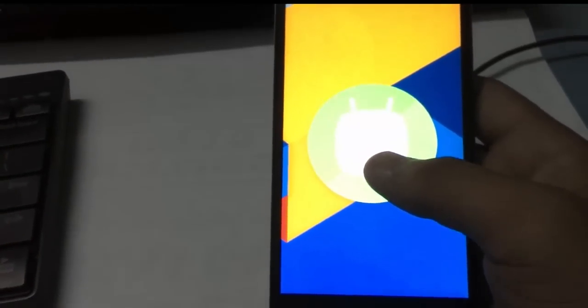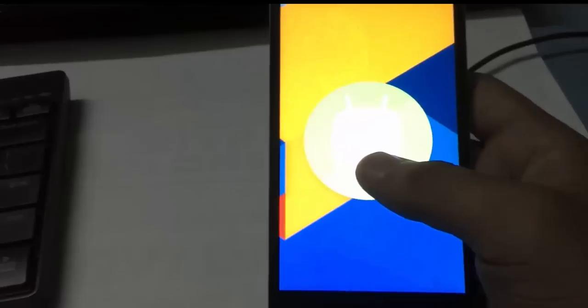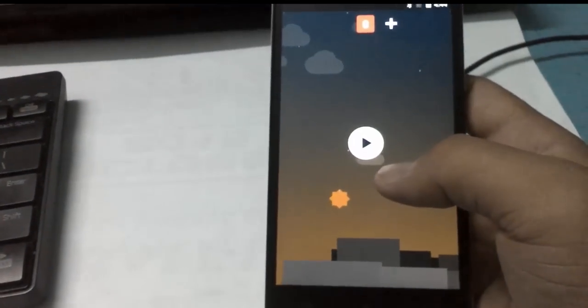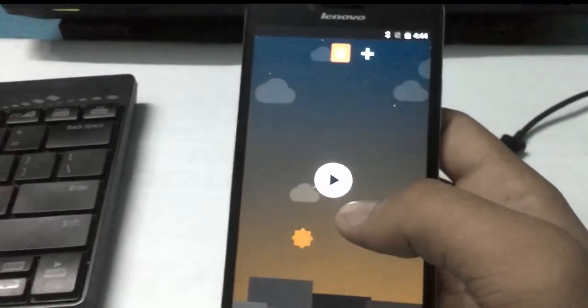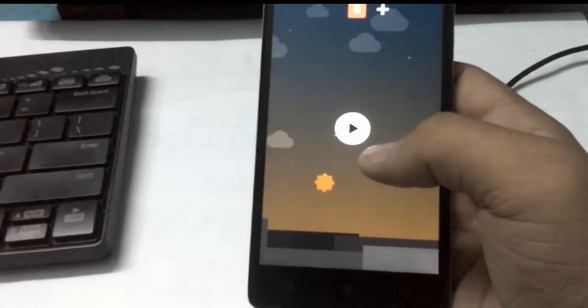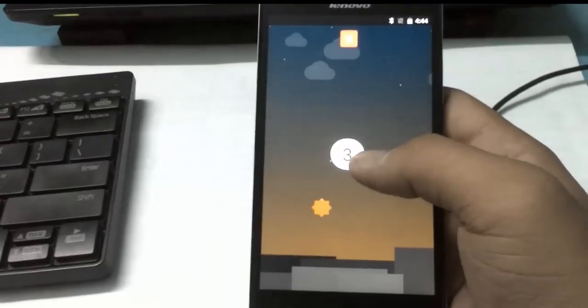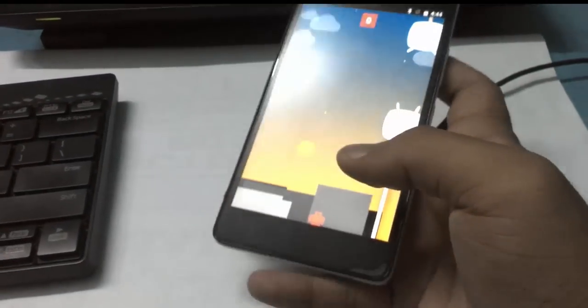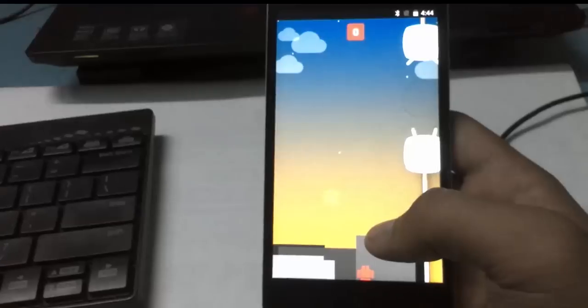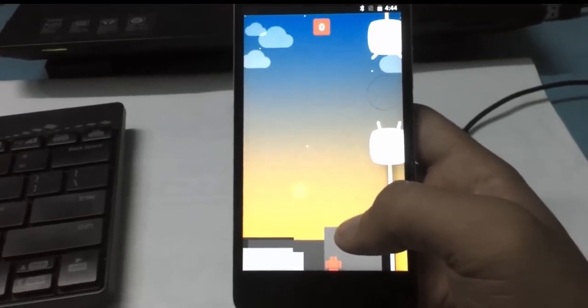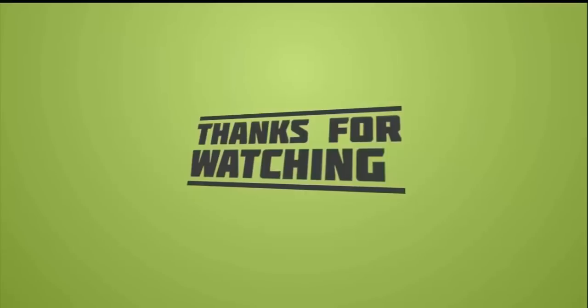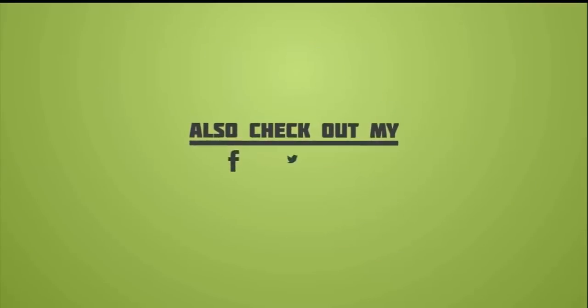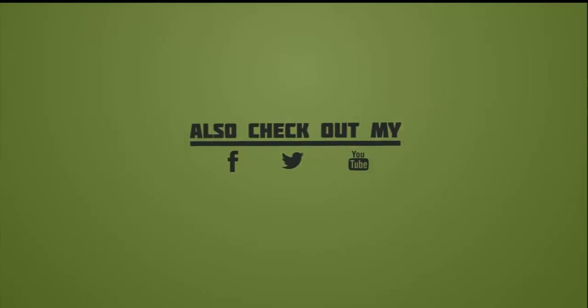That's all guys. We have successfully flashed CyanogenMod 13 Android Marshmallow on our Lenovo A6000 and A6000 Plus. Thanks for watching. Please like and subscribe to my channel and share with your friends. If you have any doubts regarding this installation, leave a comment in the comment section. I will respond as much as possible. Don't forget to share with your friends.